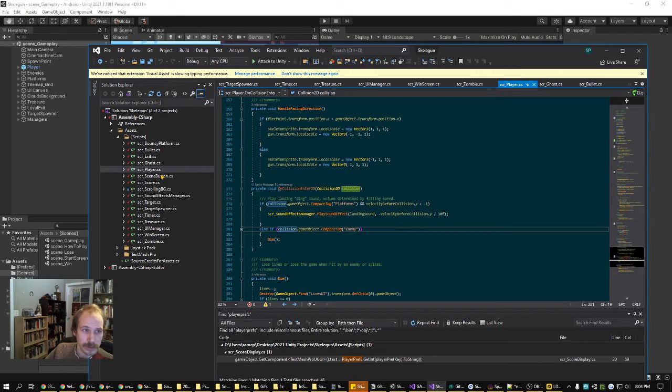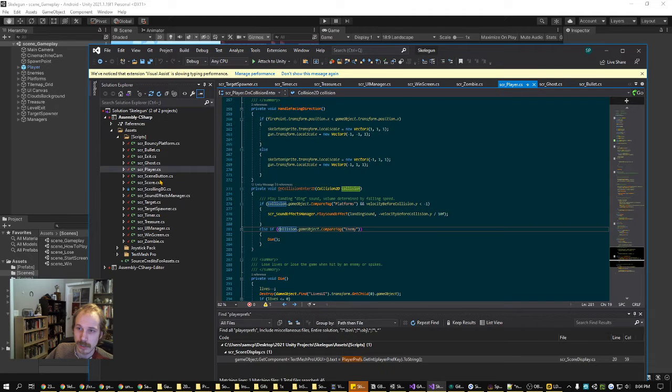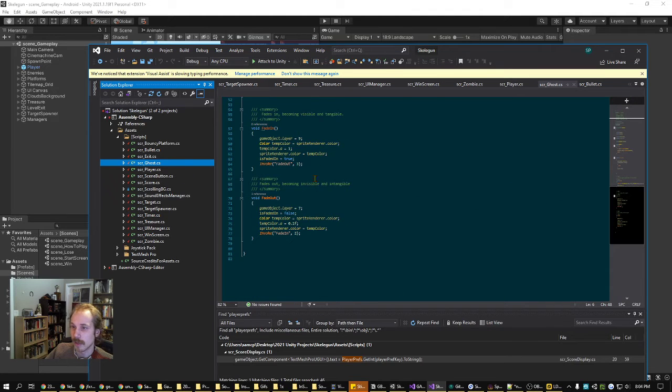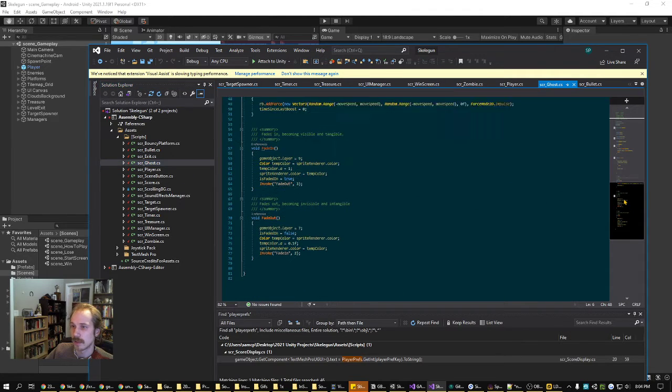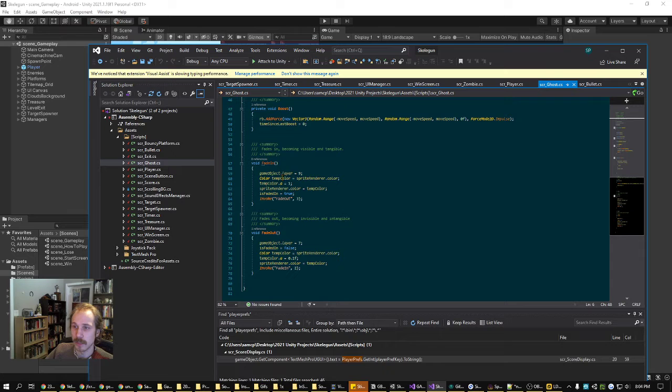The other things I wanted to show was in the enemies. We've got the ghost using these invoke functions to toggle between tangible and intangible.